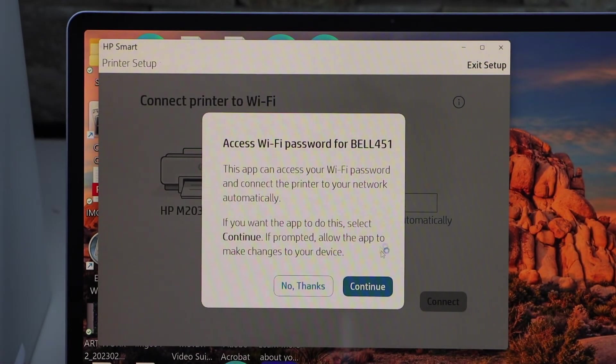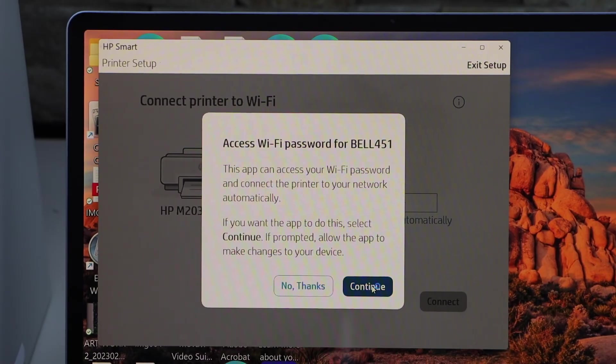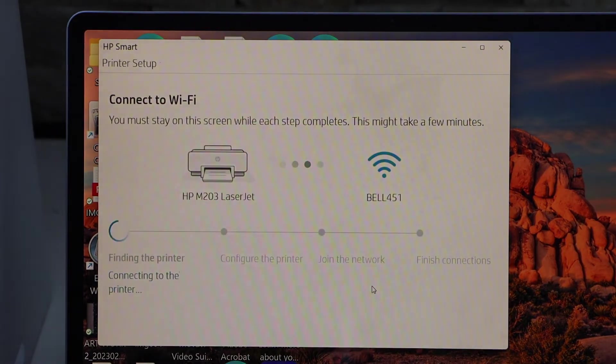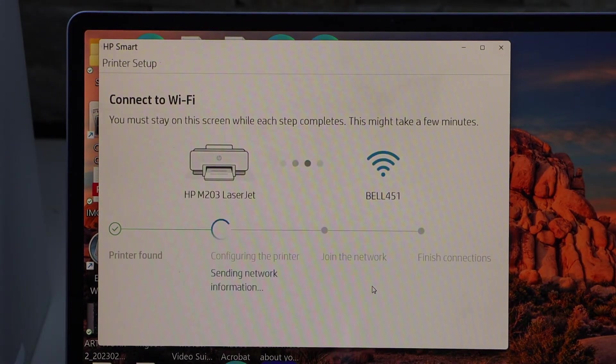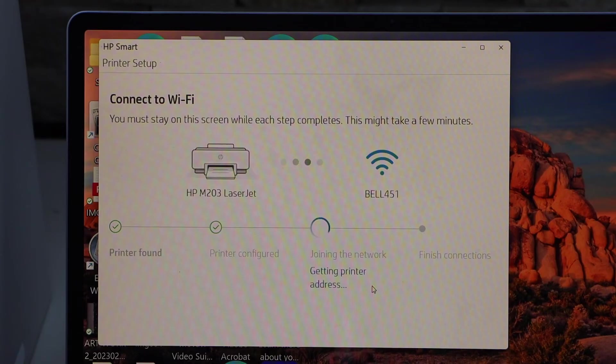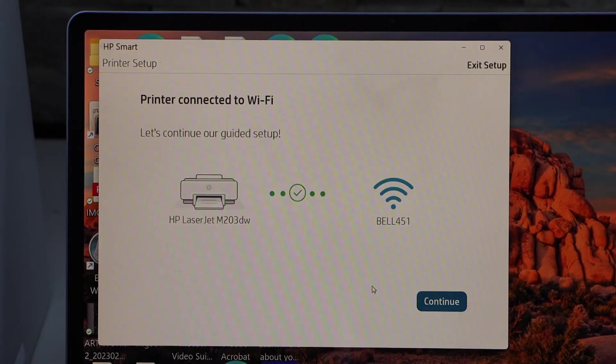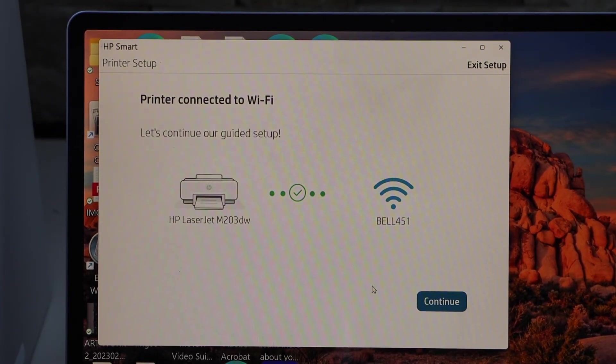It can access your Wi-Fi password automatically. Continue. Printer is connected to the Wi-Fi. Click continue.